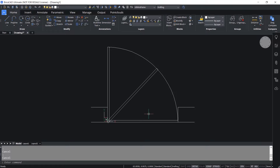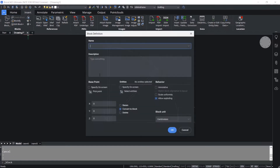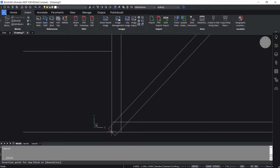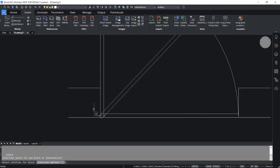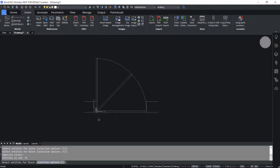Now I'll block this drawing using the block command. I'll click on the Insert tab, then Create Block. Now I've got the block definition dialog box. I'll give a block name as 'door parametric'. I'll click on Pick Point and choose this endpoint as the insertion point. Then Select Entities - I'll select all these entities and press Enter.